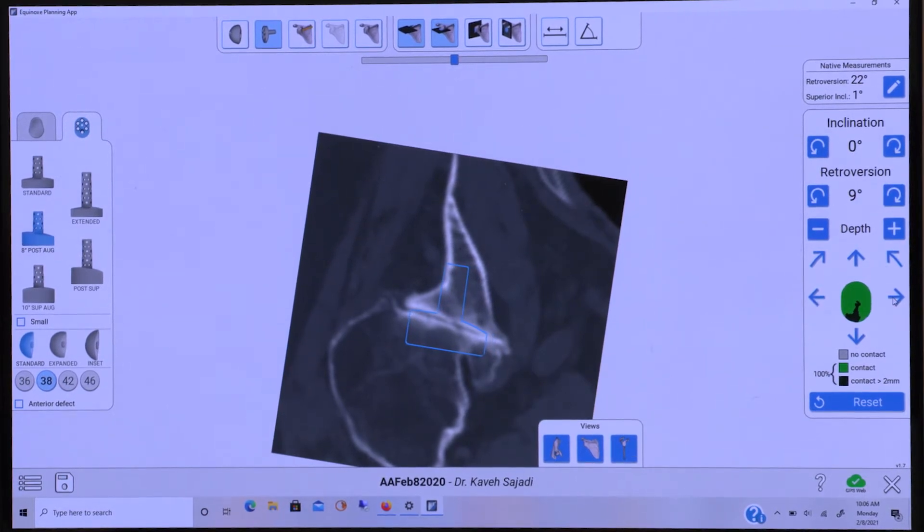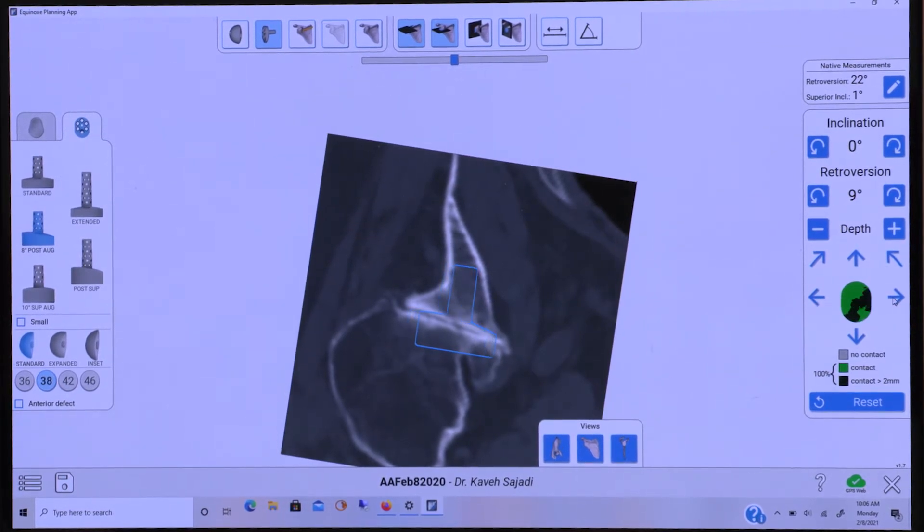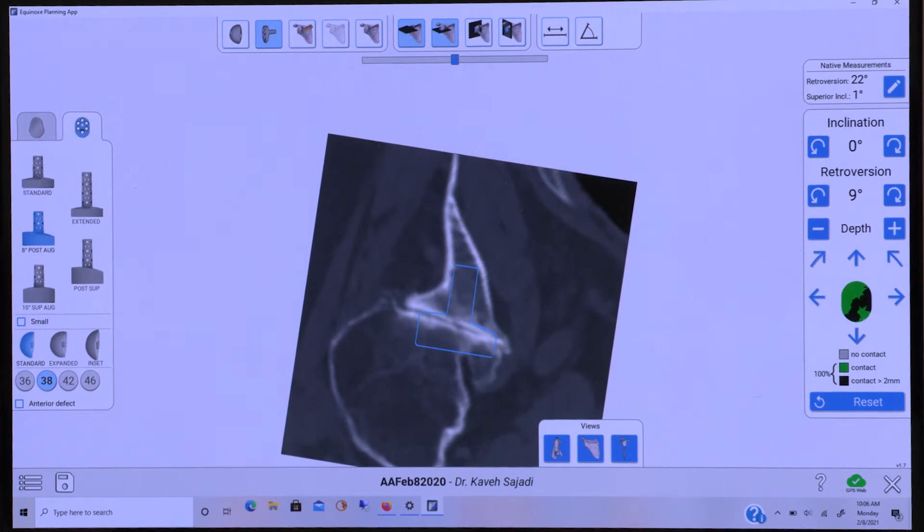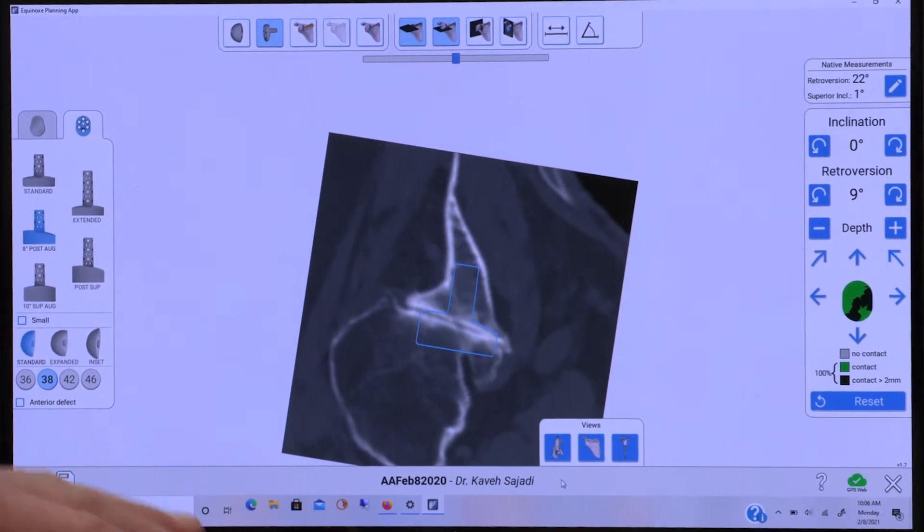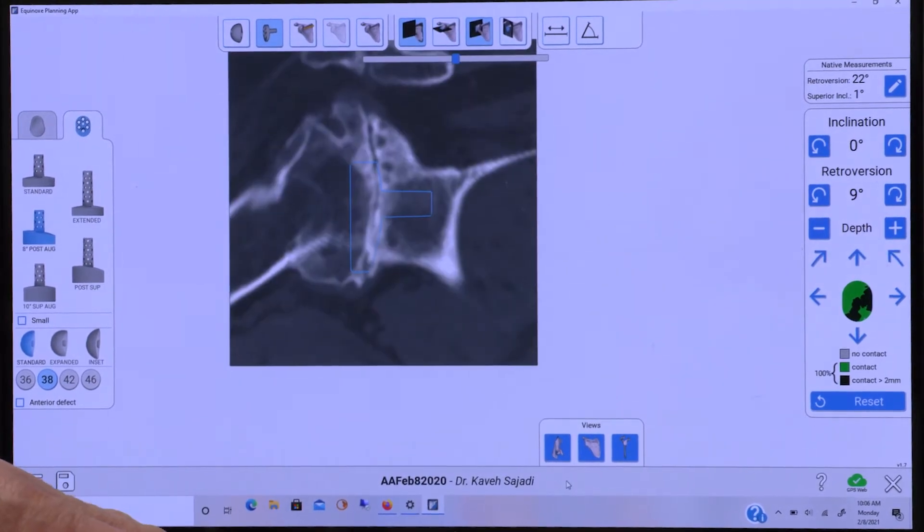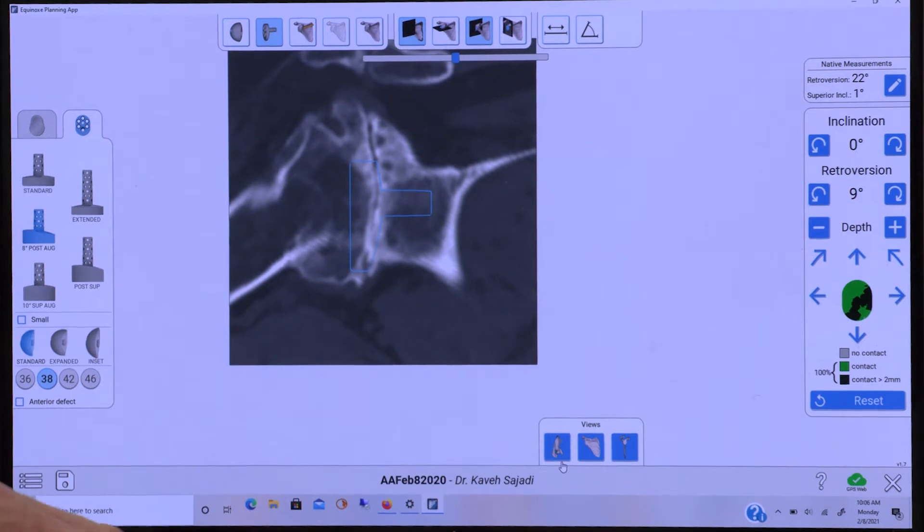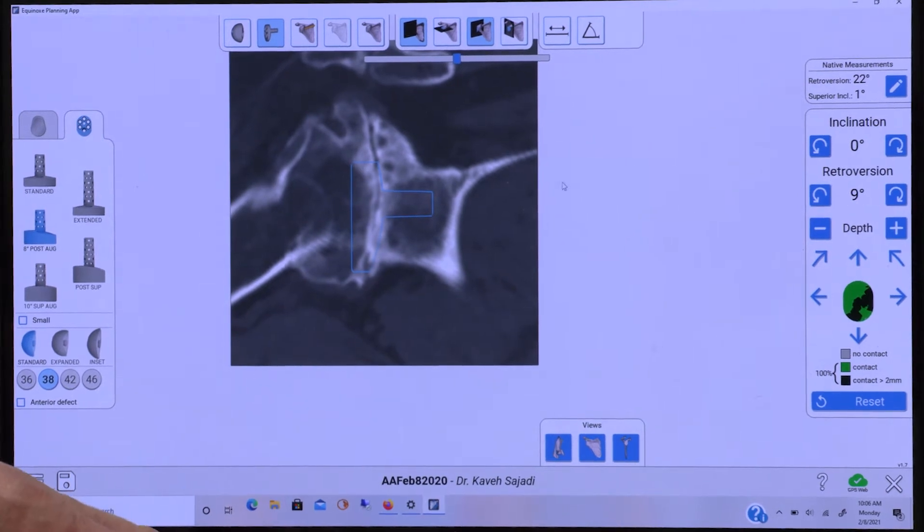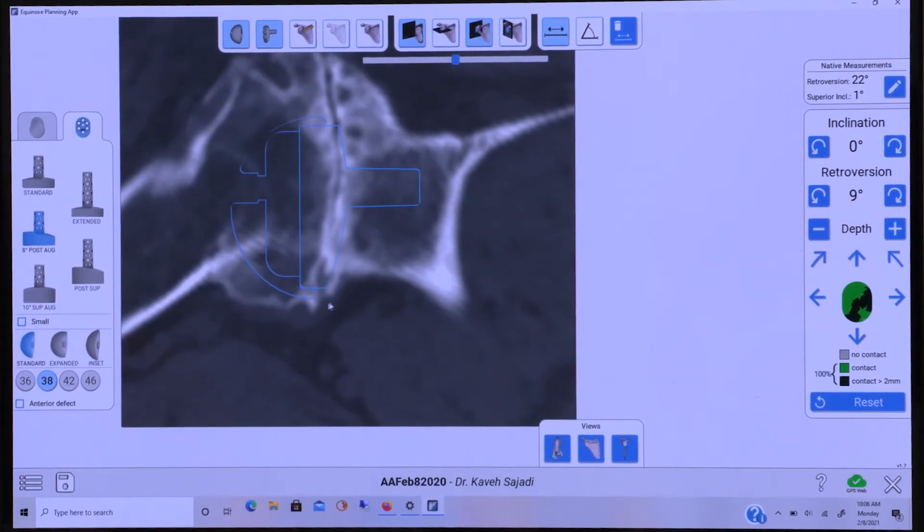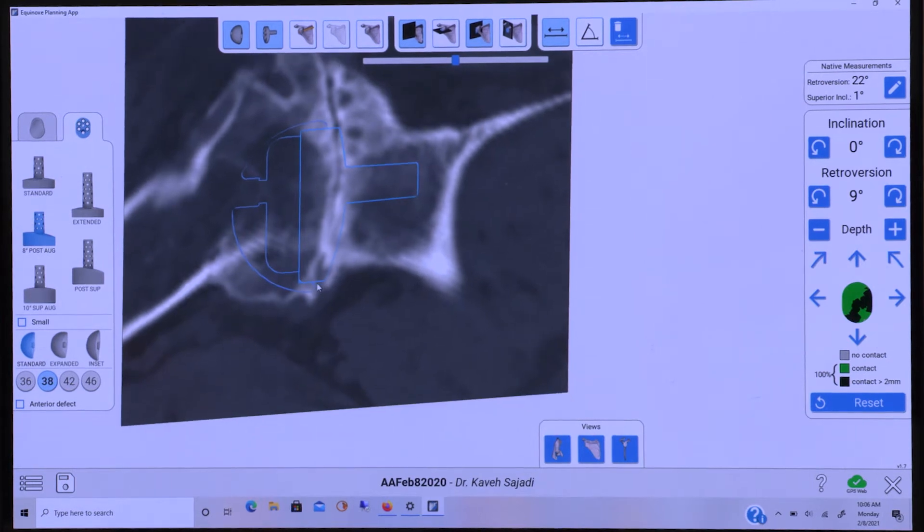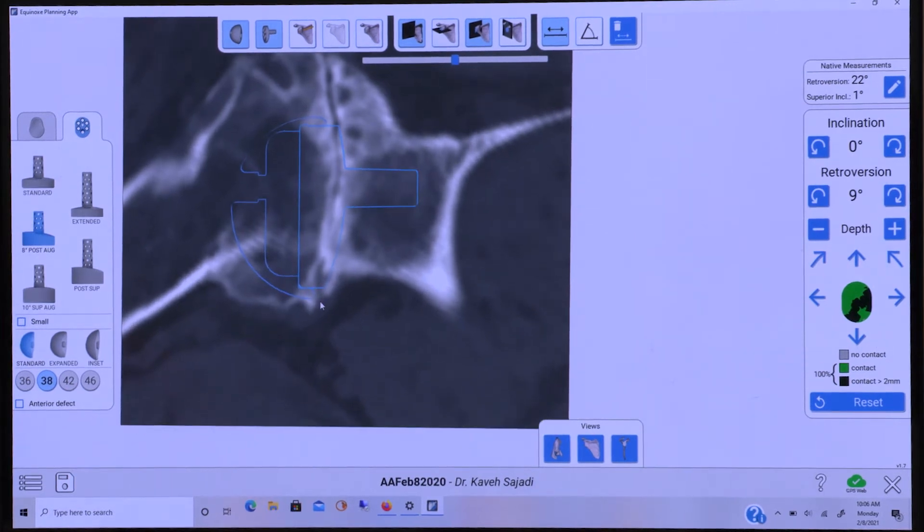Simple position changes of the base plate can be trialed before final position is determined. Inferior overhang can also be appreciated and measured in this case of approximately 5 millimeters using the software available.